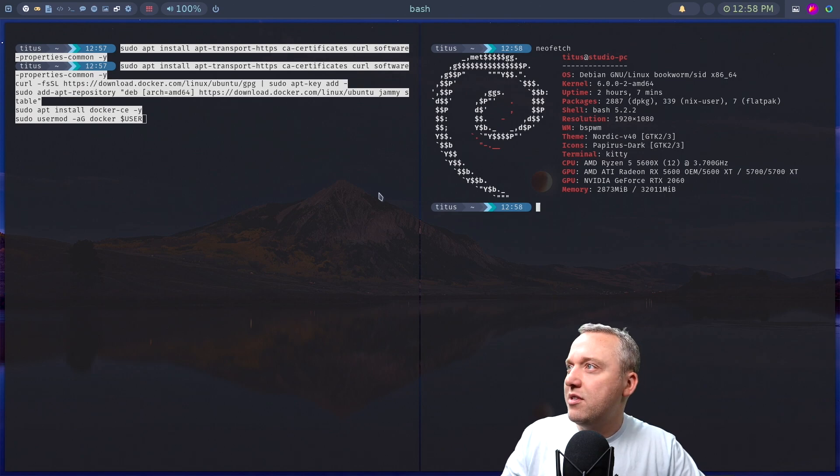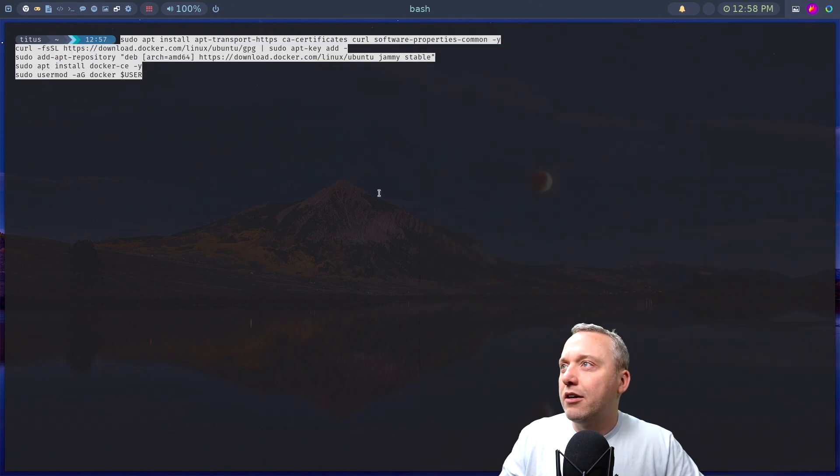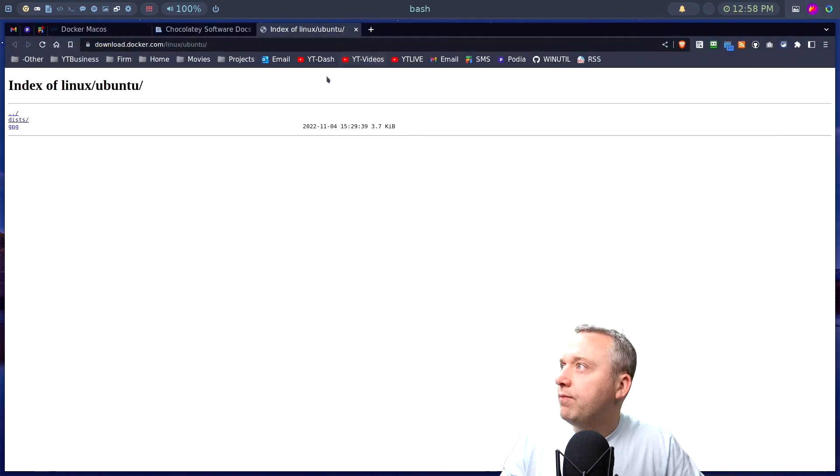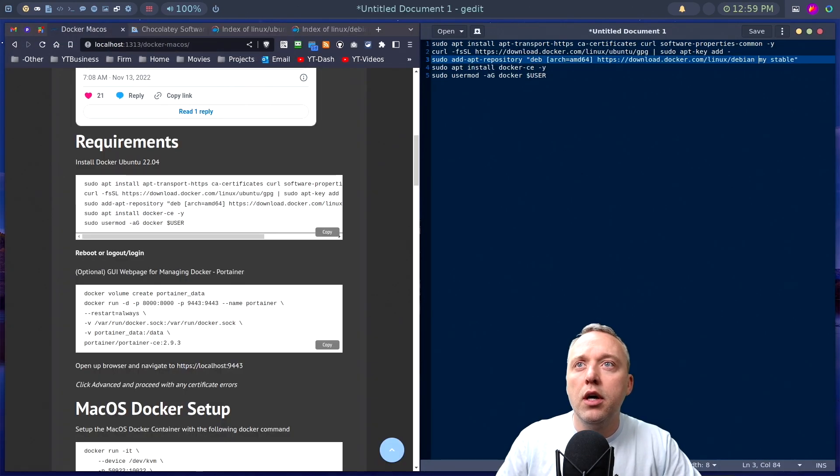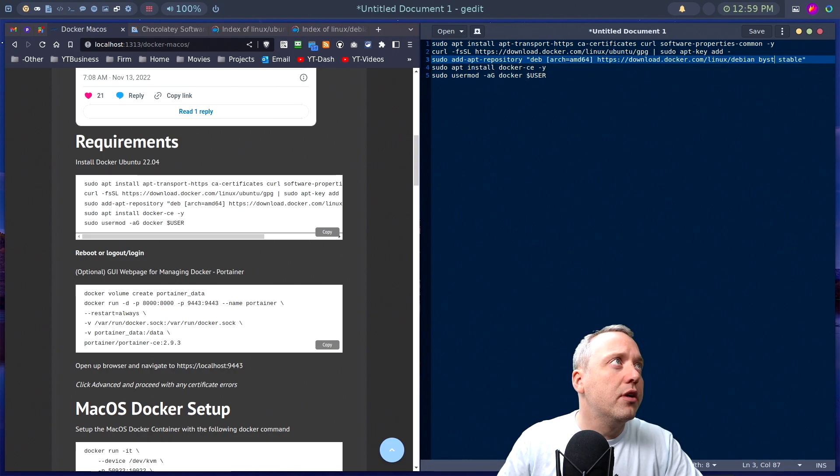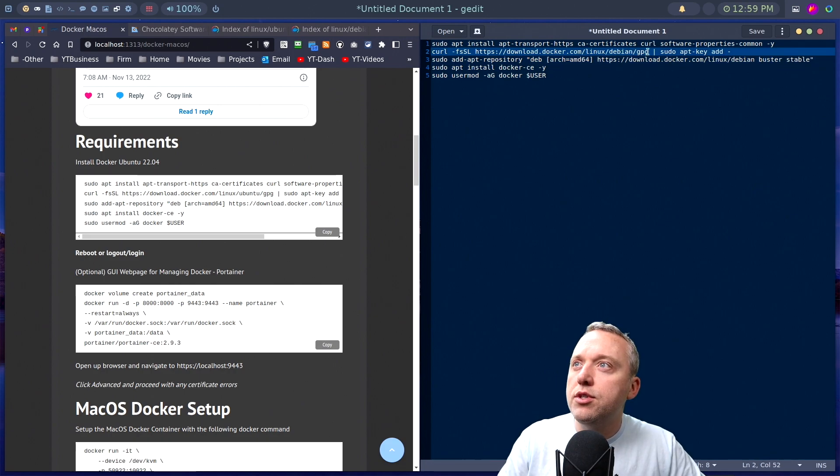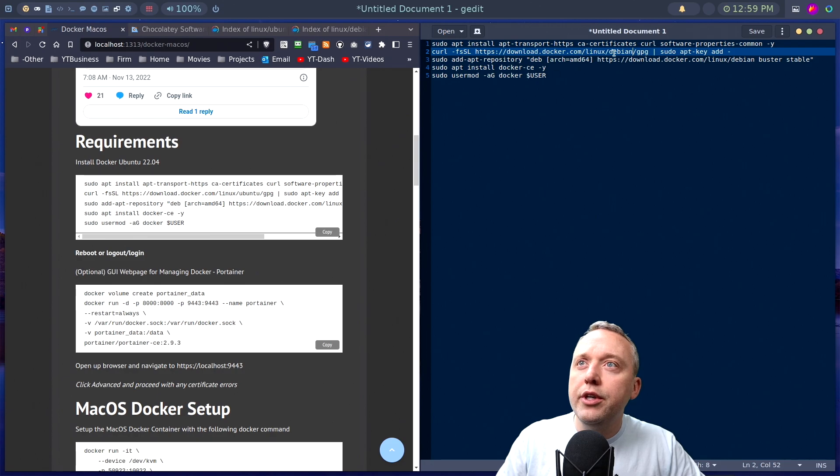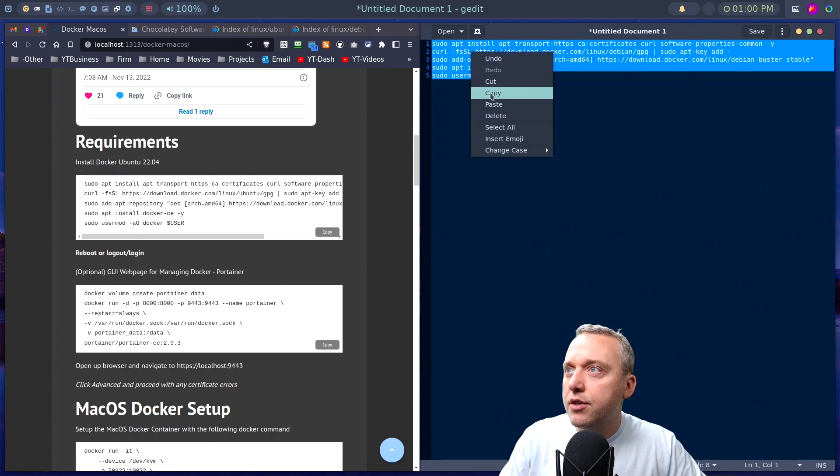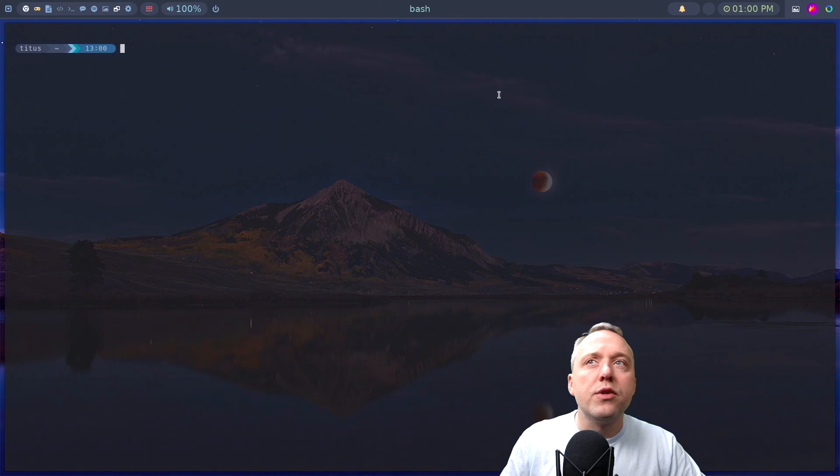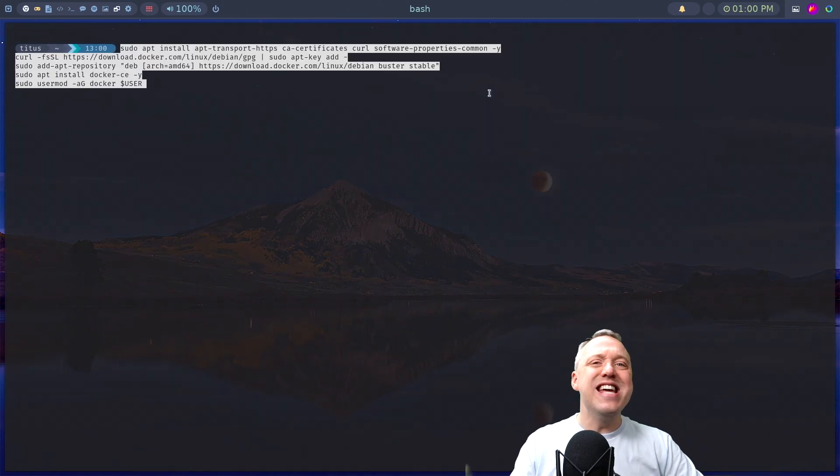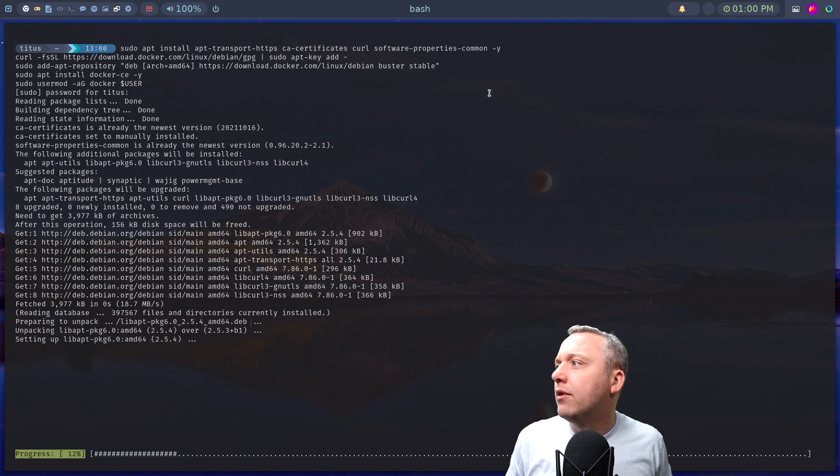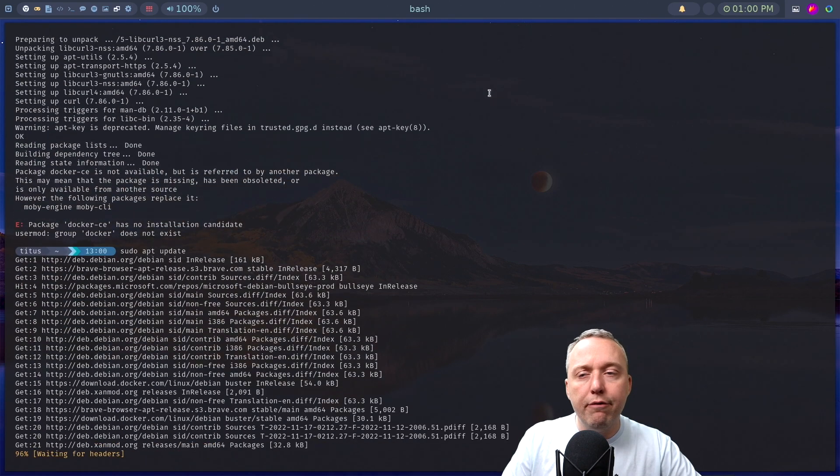I'm actually on Debian Sid, so let's pull up Docker and change this line. We're gonna change this from Debian, and this is gonna be Buster. This one should just be Debian for the GPG. Everything else looks pretty good here. So now let's copy this, come back into our console, relaunch, paste it in, hit enter and let's see if we messed anything up.